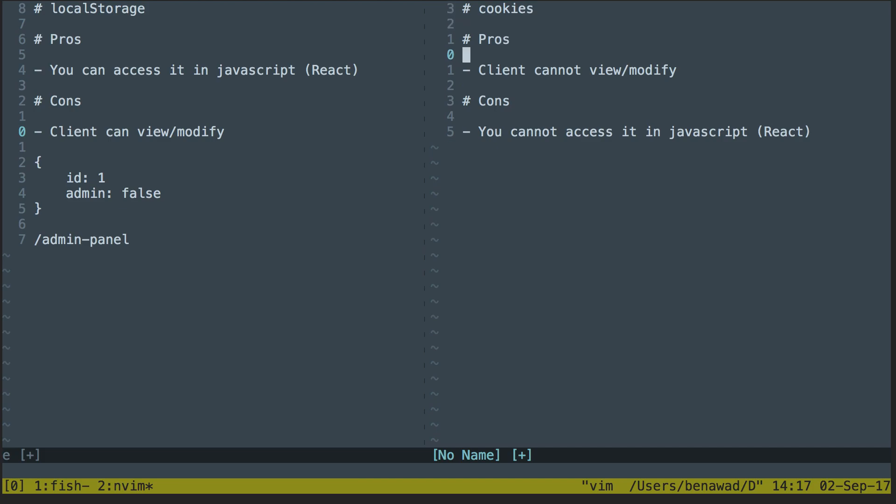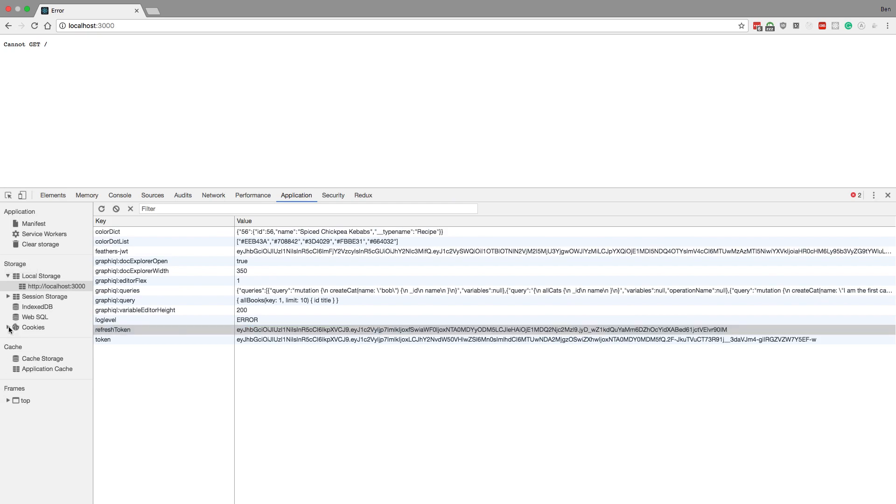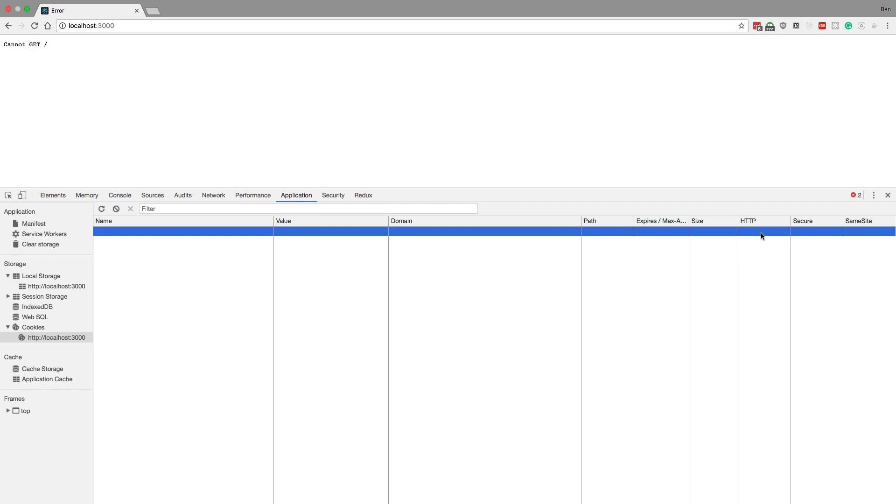Now, you'll notice it's pretty much the inverse of the pros and cons are inverted from local storage. Here, the user cannot view and modify the token. Well, they can view it, but they can't modify it. So I can come over here to my cookies. I don't think I have anything here for local storage, or my cookies, I mean. So you can view the cookie here, but I actually can't change the value, and I just set an HTTP value, and I make it secure, and it's good to go.